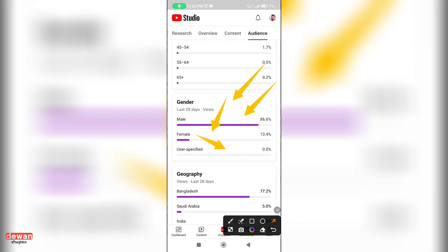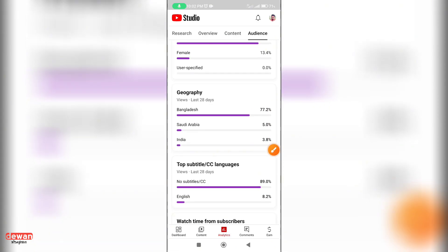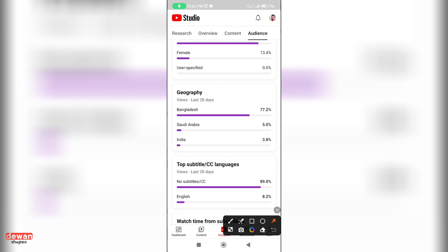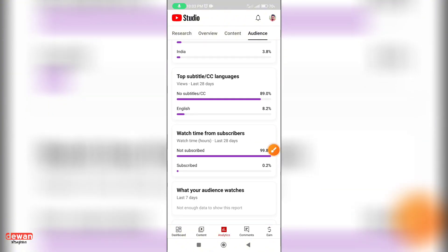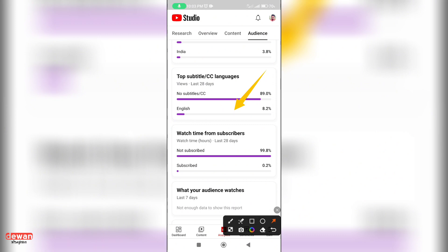You can see geography. Bangladesh is 77.2%, Saudi Arabia is 3.8%, and India is 3.8%. Subtitles and CC language - English is 89.2%, and no subtitle is 2.0%.